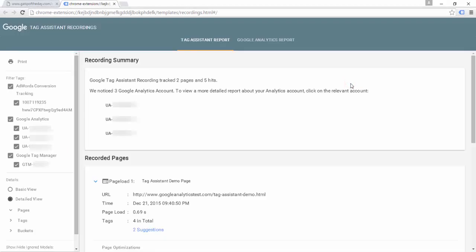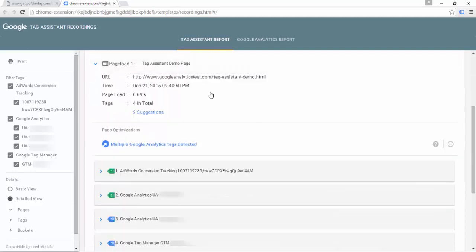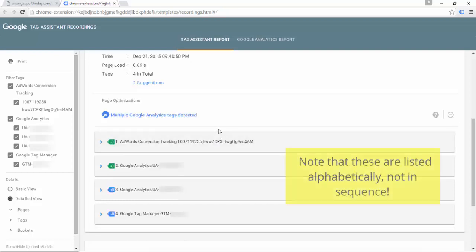The Tag Assistant report is very thorough. One of the benefits is that it acts as a log — you can save or print this log and share it with other people, which is really helpful when trying to communicate a problem you're seeing on the website. Scrolling down, we can see the first page load on that main Tag Assistant demo page and the different tags captured.